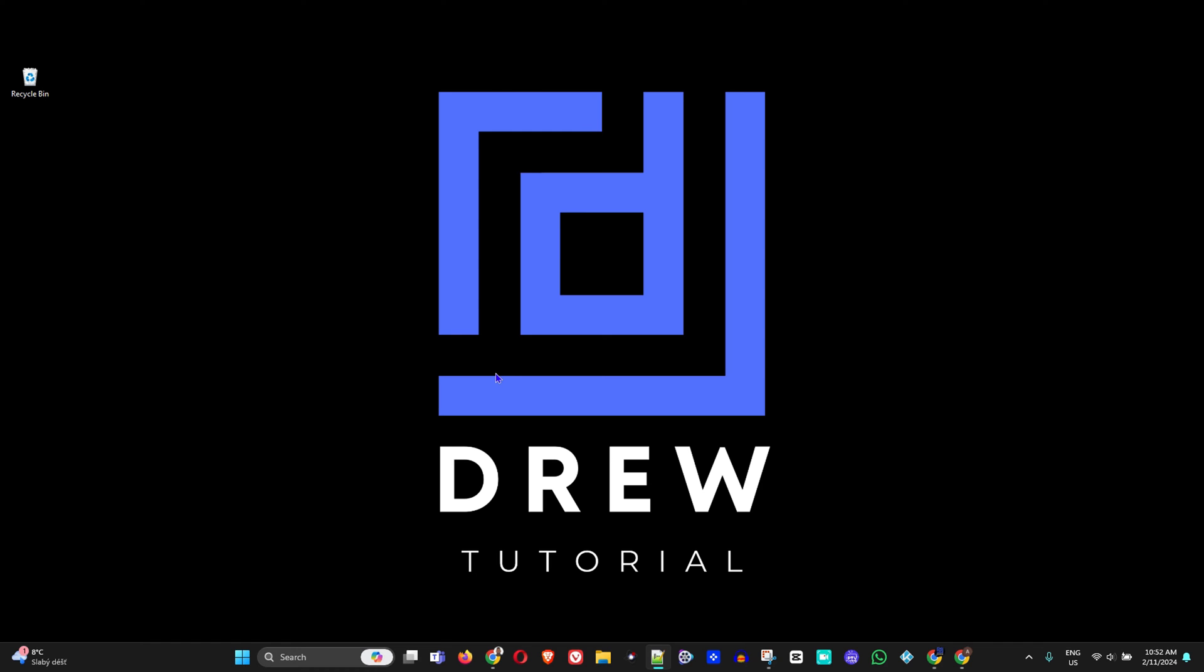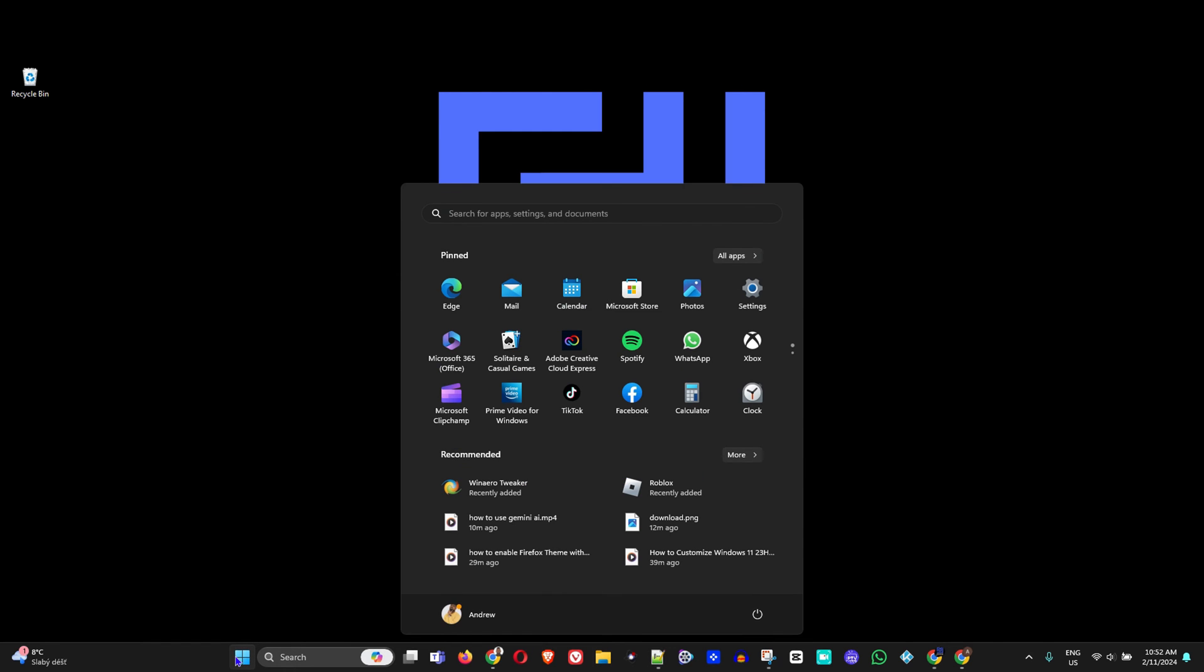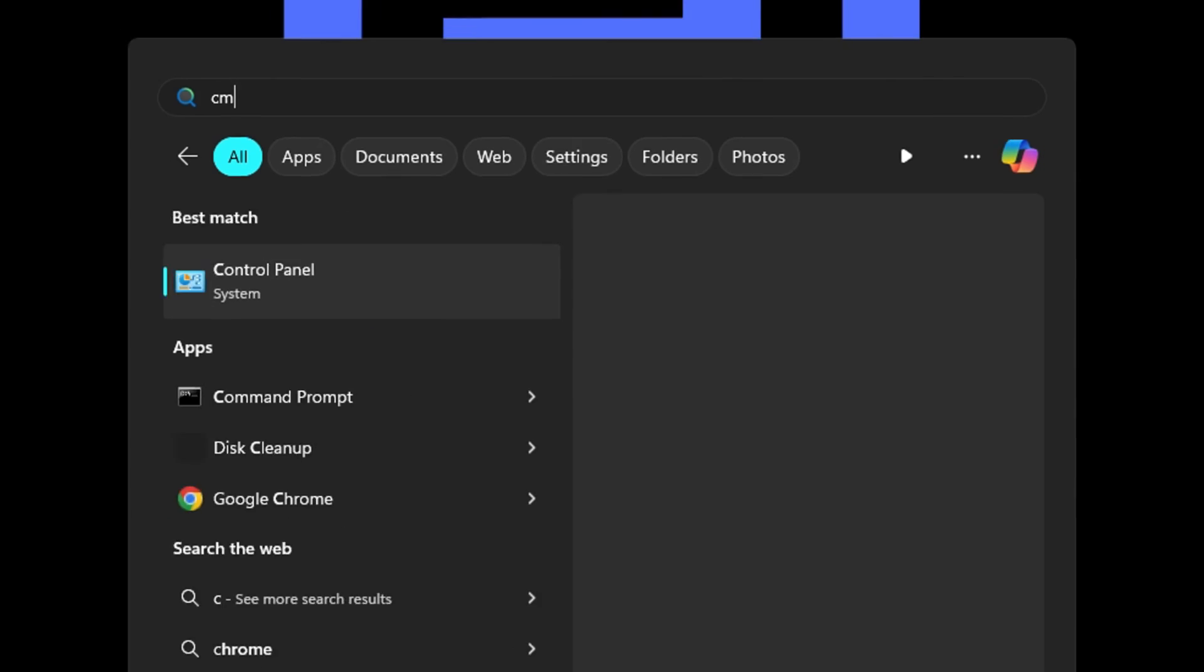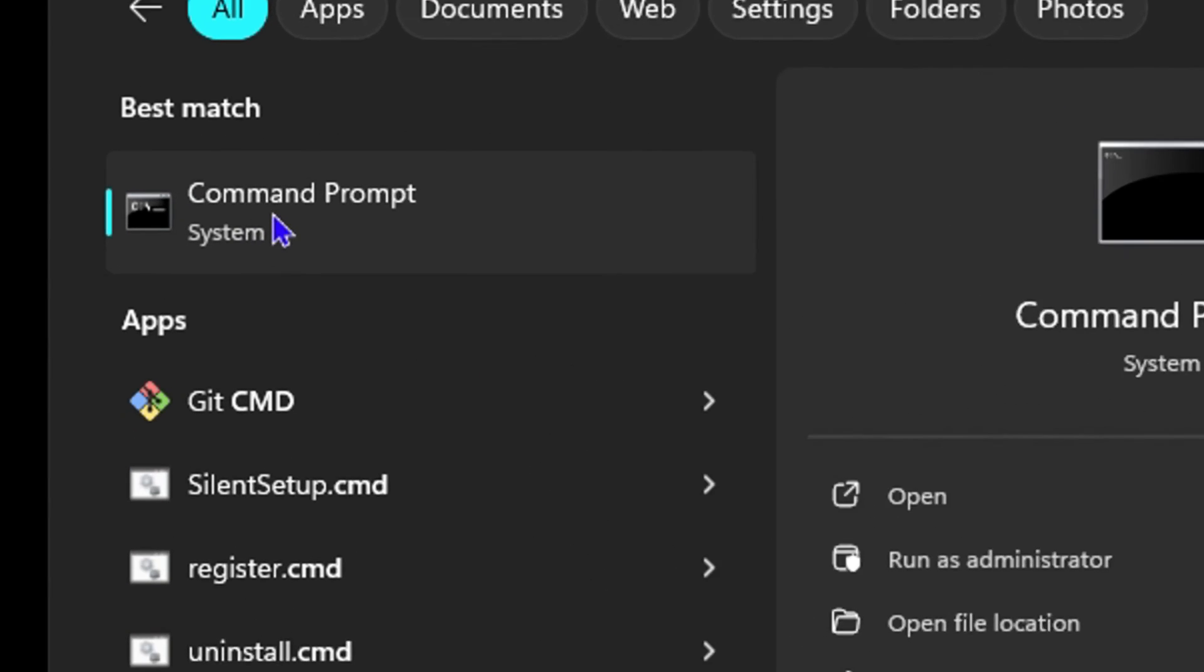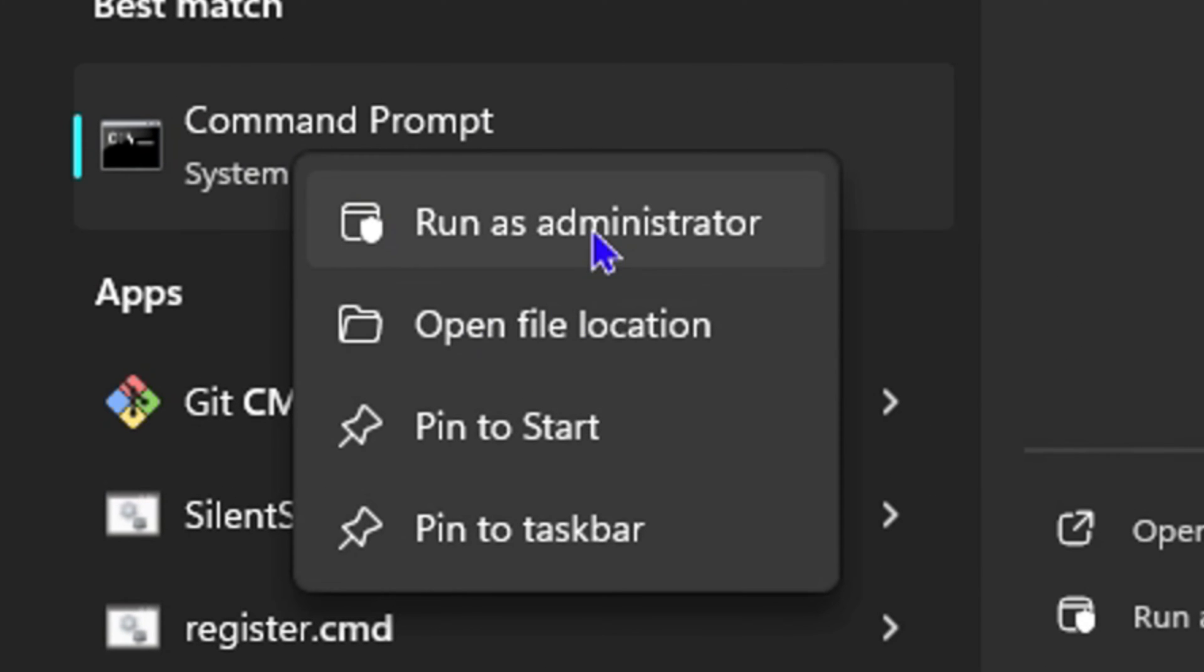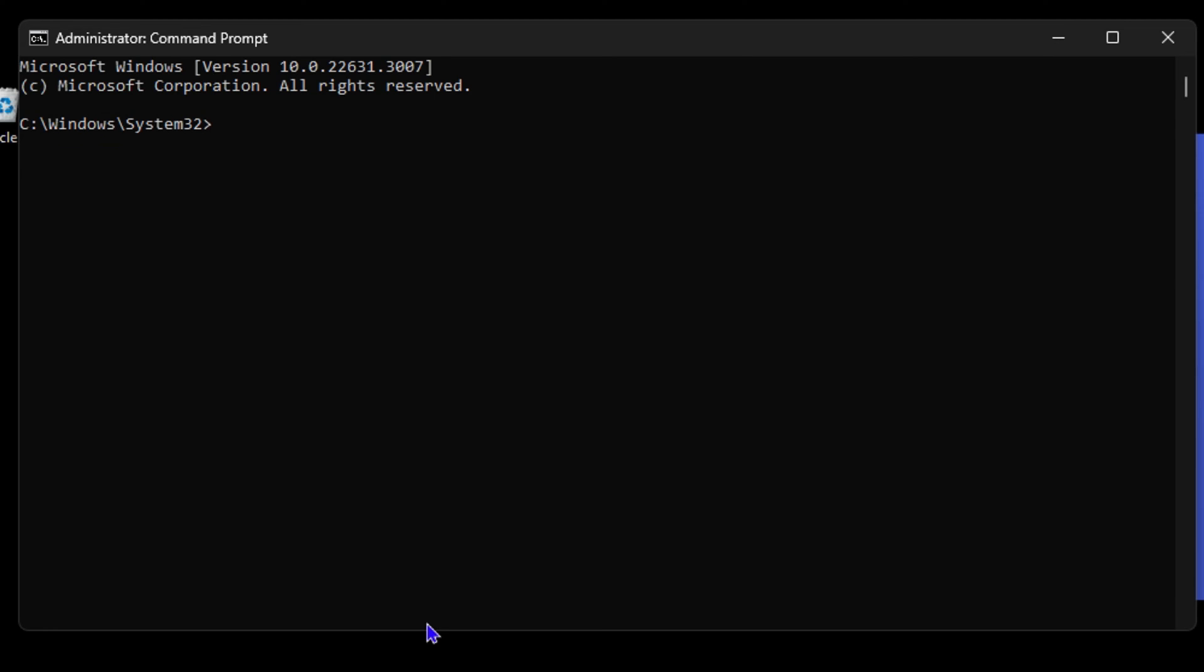There's another way how you can access this cleanup by simply utilizing Command Prompt. You just want to click on the Windows icon again, type CMD, and you want to run this as administrator.